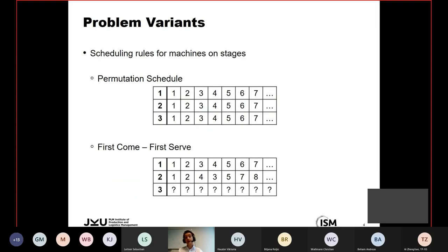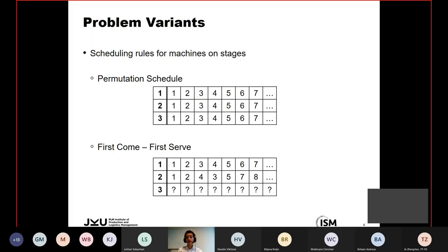For problem variants, we considered two different scheduling rules. A permutation schedule means all jobs are processed at each stage in the order they leave the depot — we predetermine an order which stays consistent throughout the entire program. The second variant introduces a first-come-first-serve rule, where some jobs may overtake others through the flexibility of the problem — if a job is significantly faster on a parallel machine, it can immediately be picked up by the following AGV for transport to the next stage.